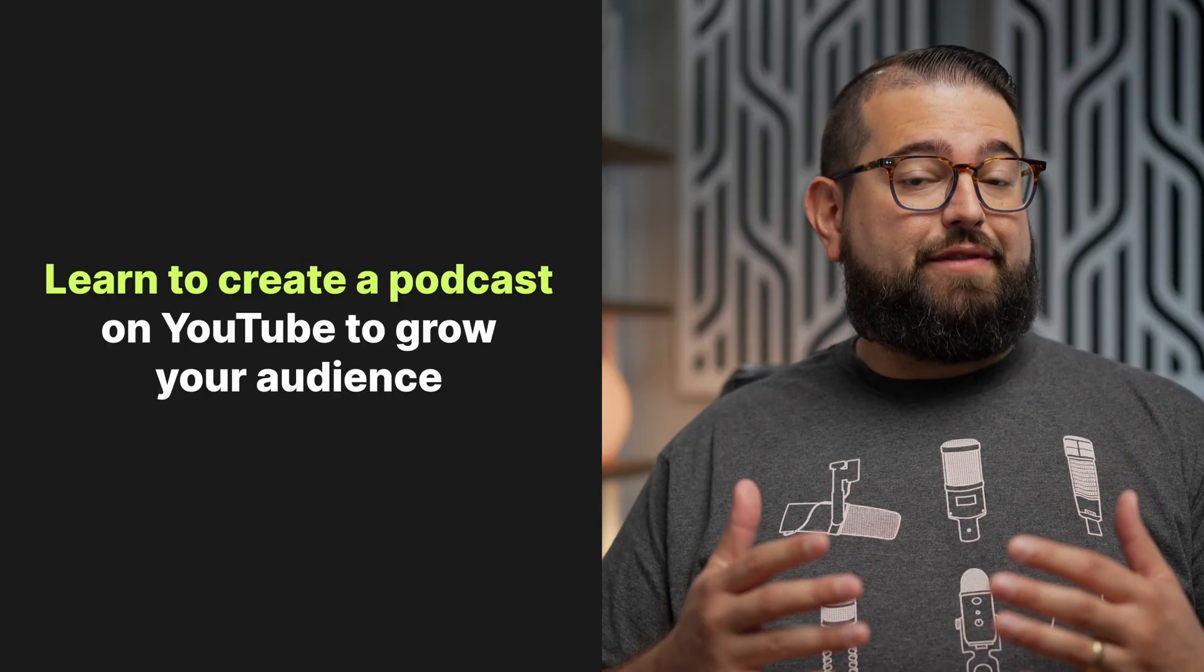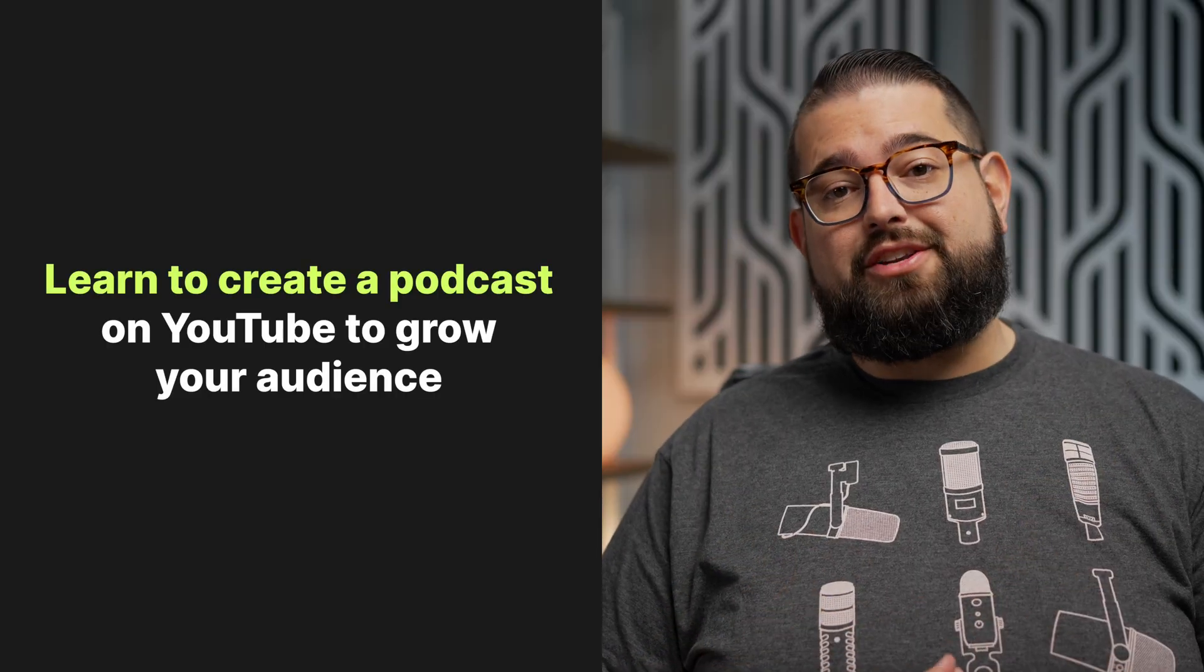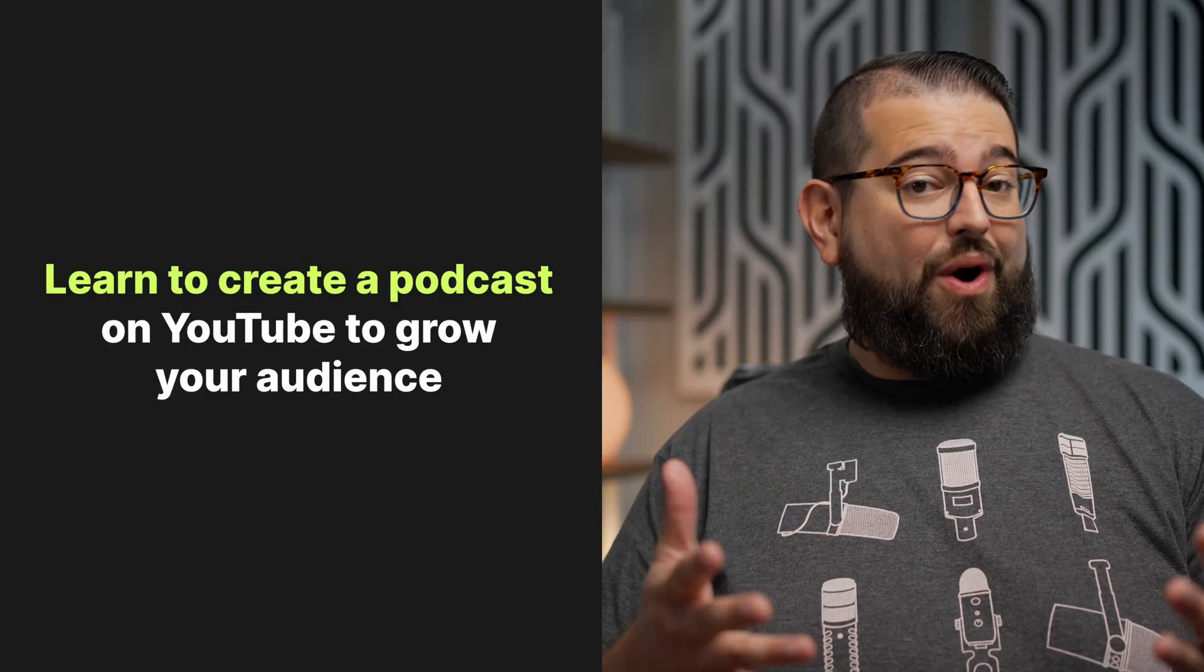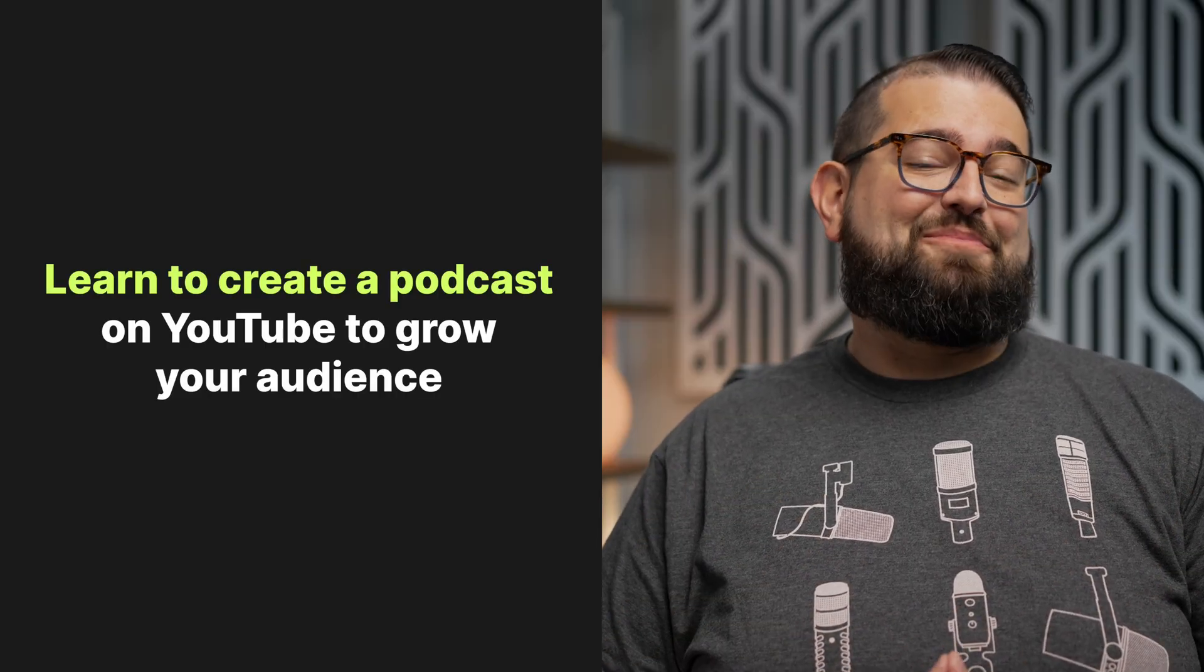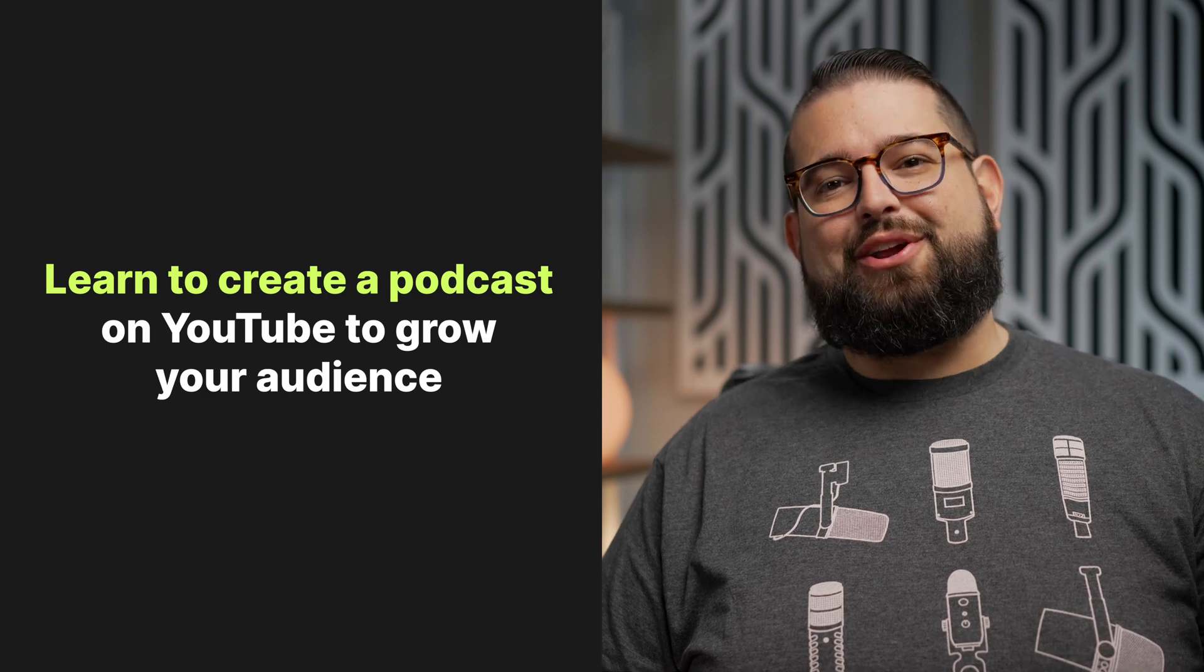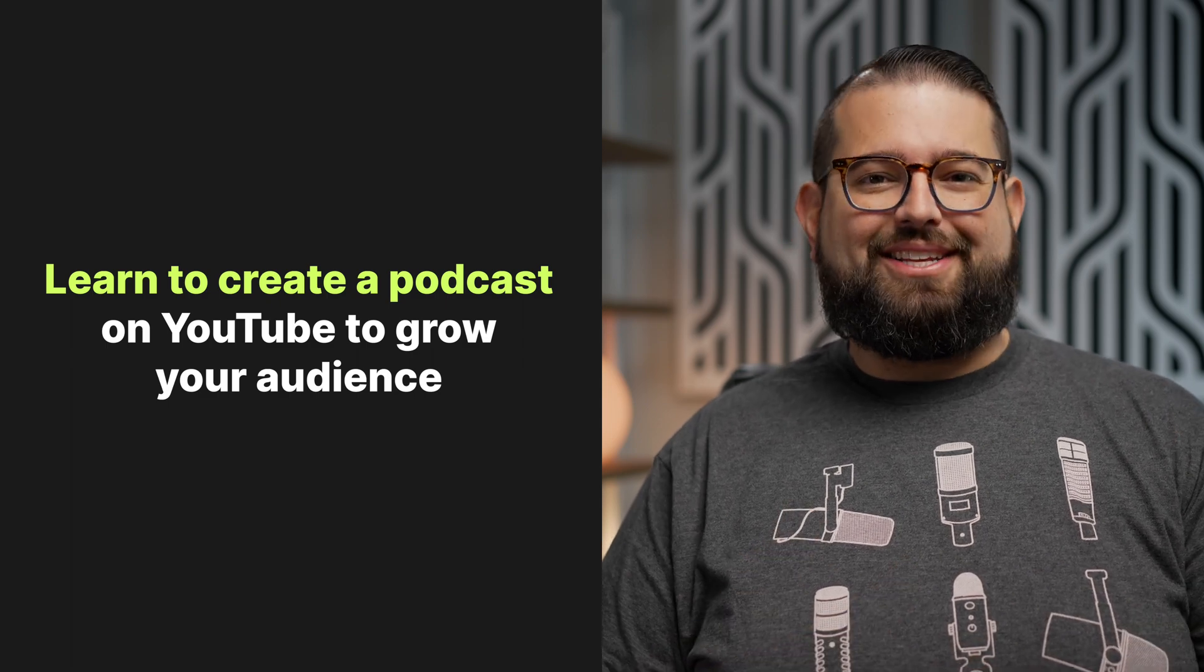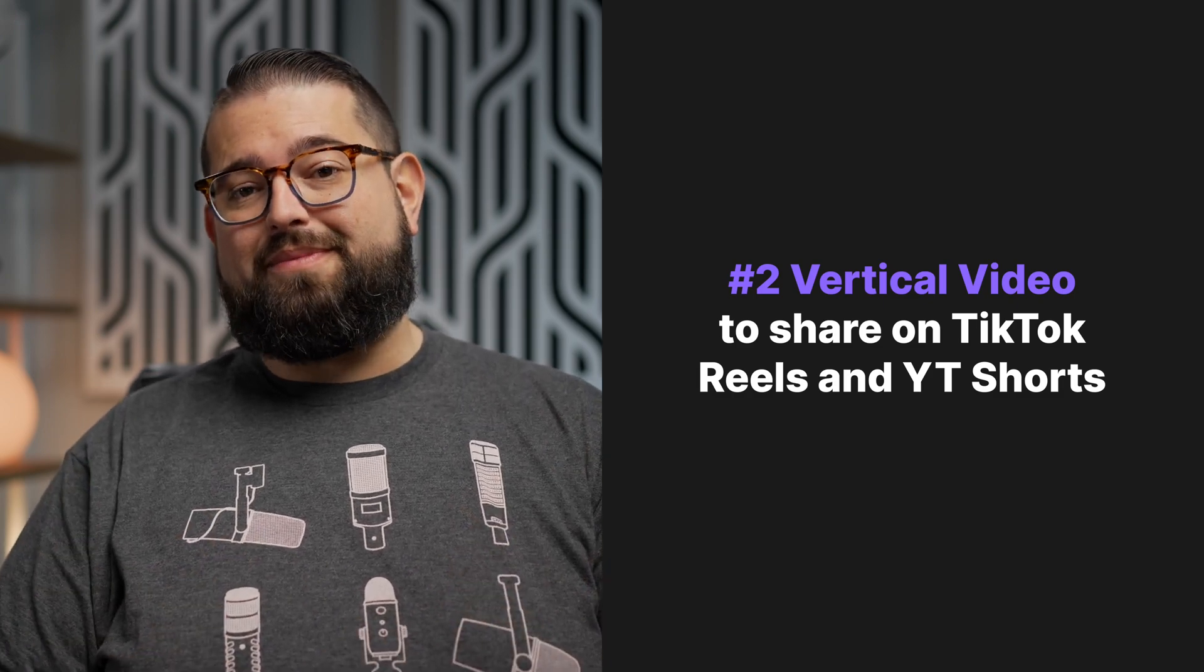If you'd like to learn how to create a video podcast on YouTube and why you should, why it's important, check out this video above or the link in the description. Now that you have your long-form content, the second way to repurpose is getting vertical clips to share on YouTube shorts, TikTok, and reels. When it comes to discoverability, it's the best way you can get your content in front of the eyes of more people.